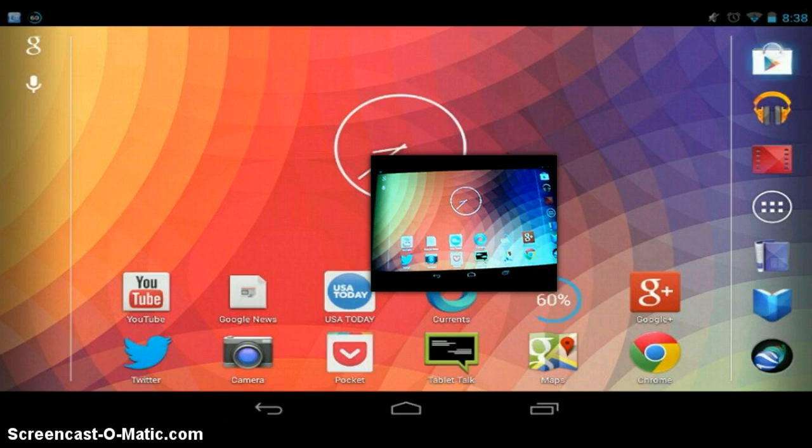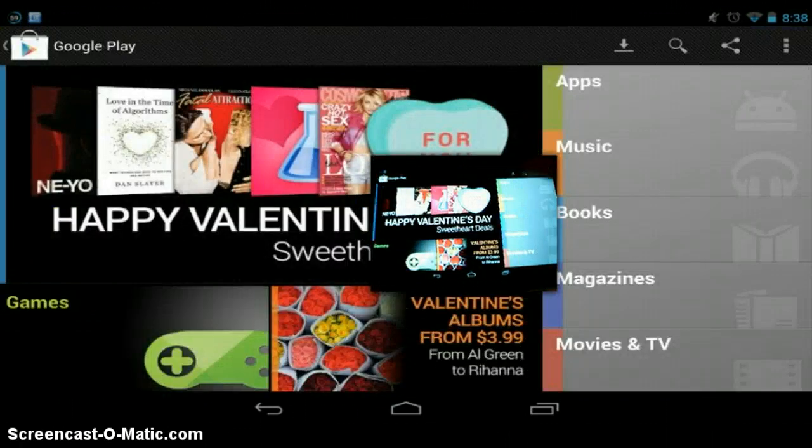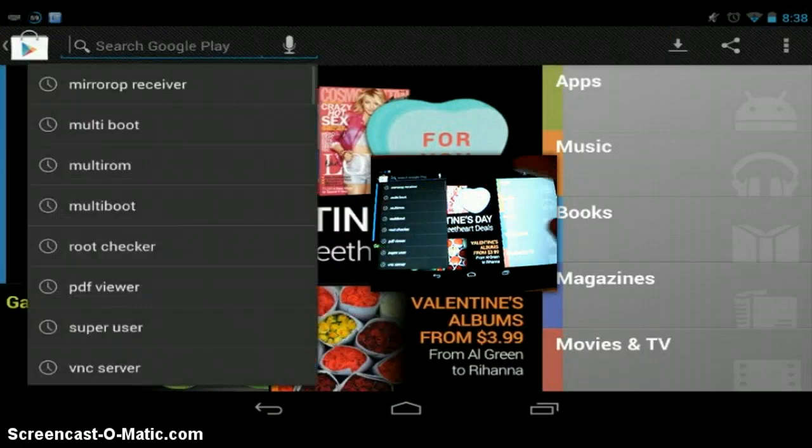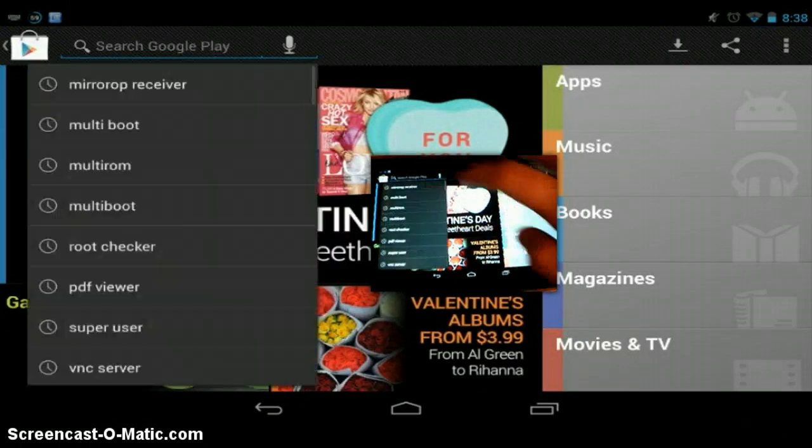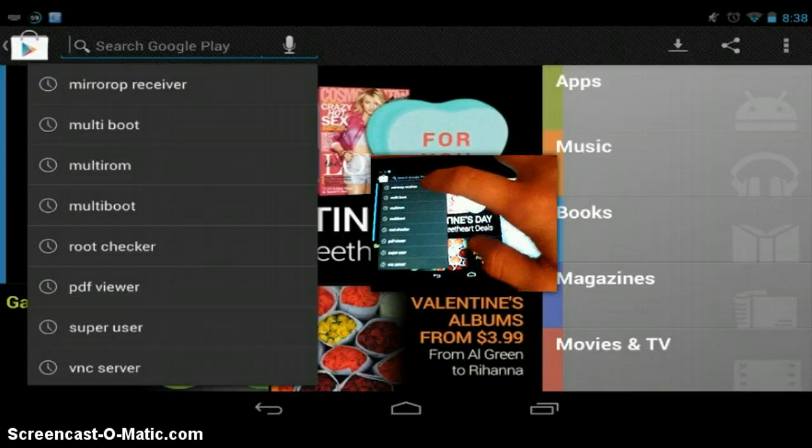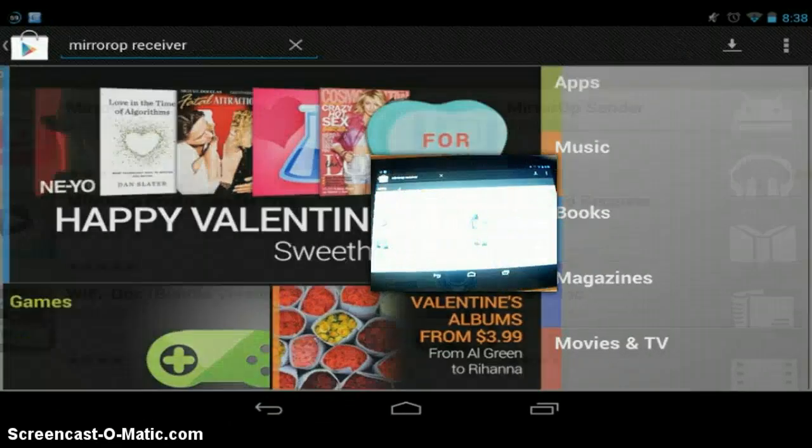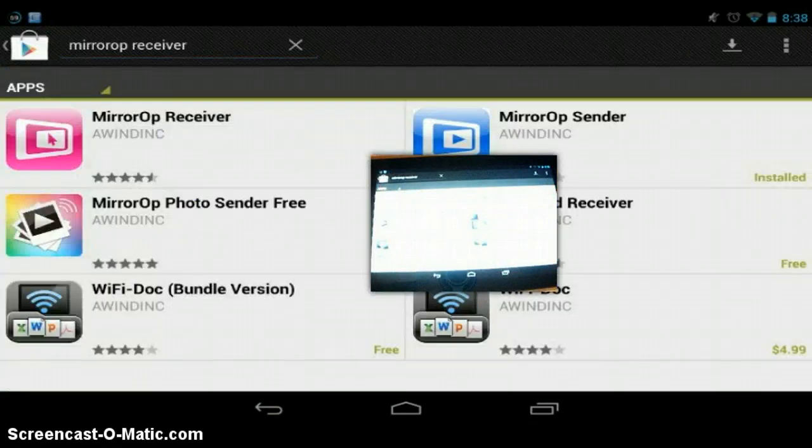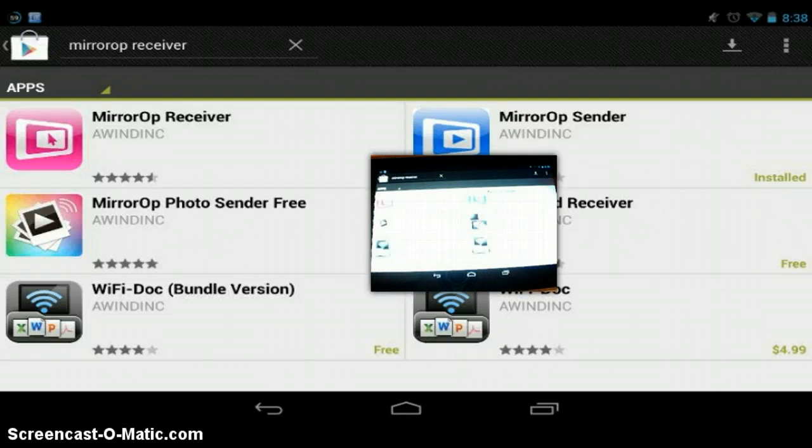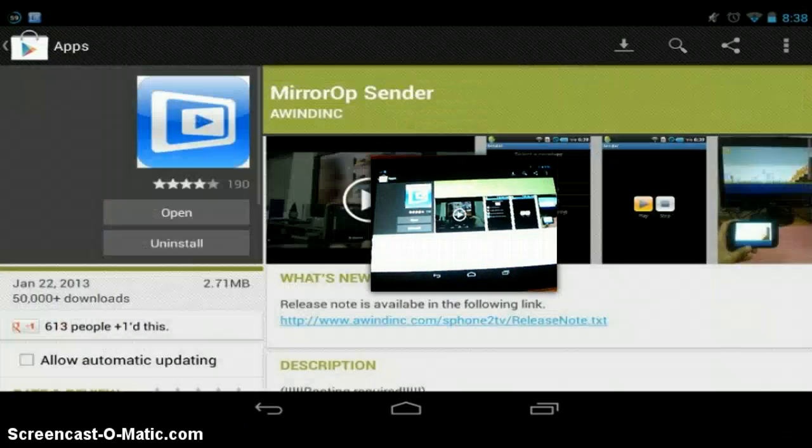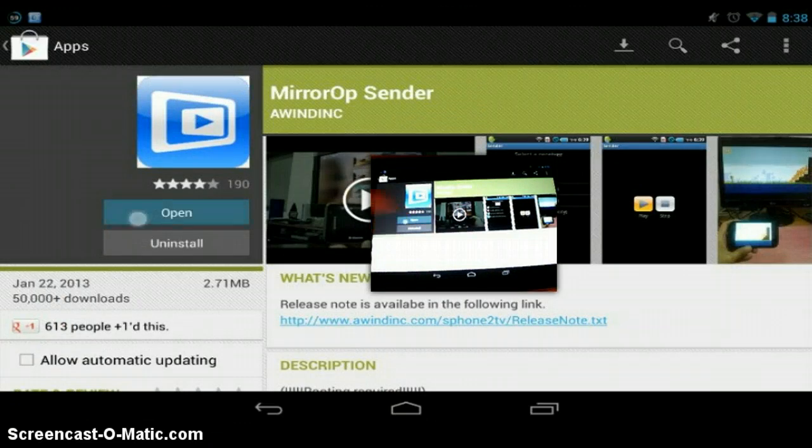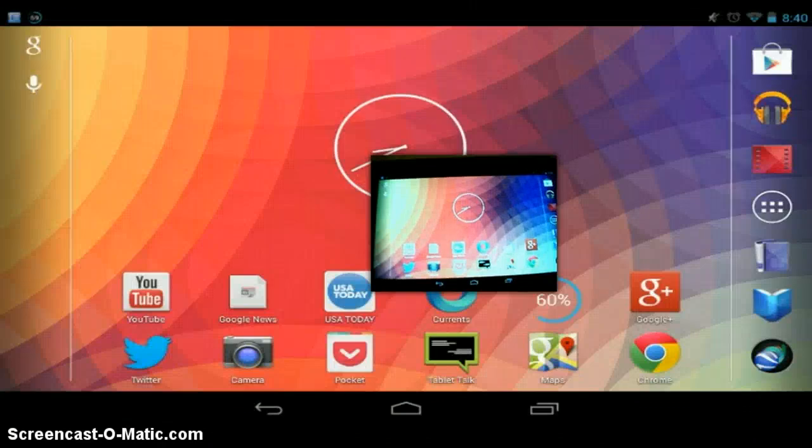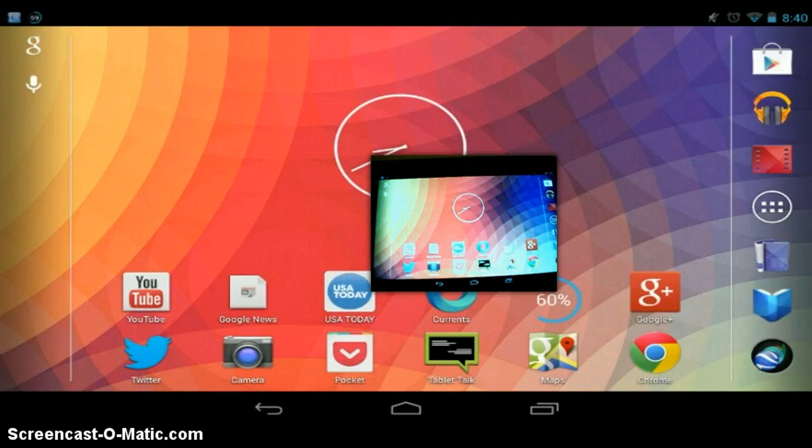First, you're going to want to go to the Android Market and search for the app, the mirror op receiver. Actually, you're supposed to do the sender. So what this is, is it's mirroring your device and sending it to another device. I believe it might be using the VNC protocol. So, now that you have that app, you're going to want to go to your desktop or alternative Android device.